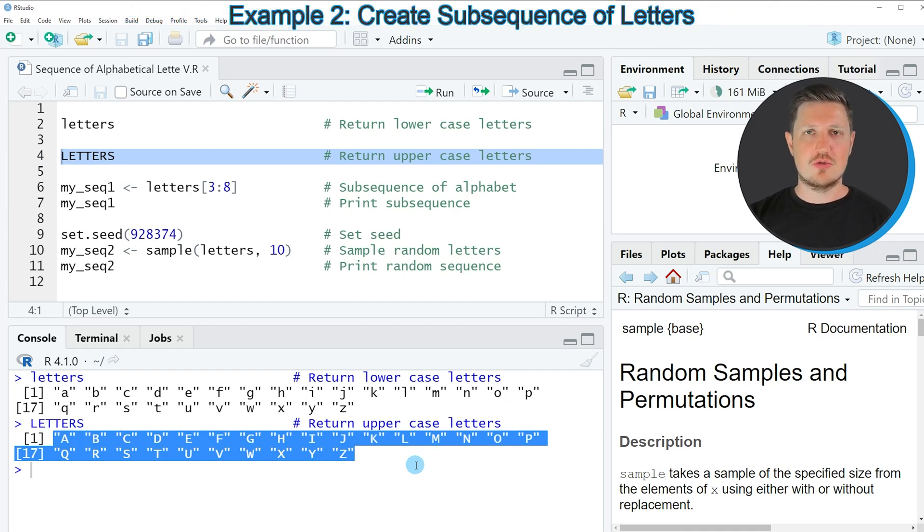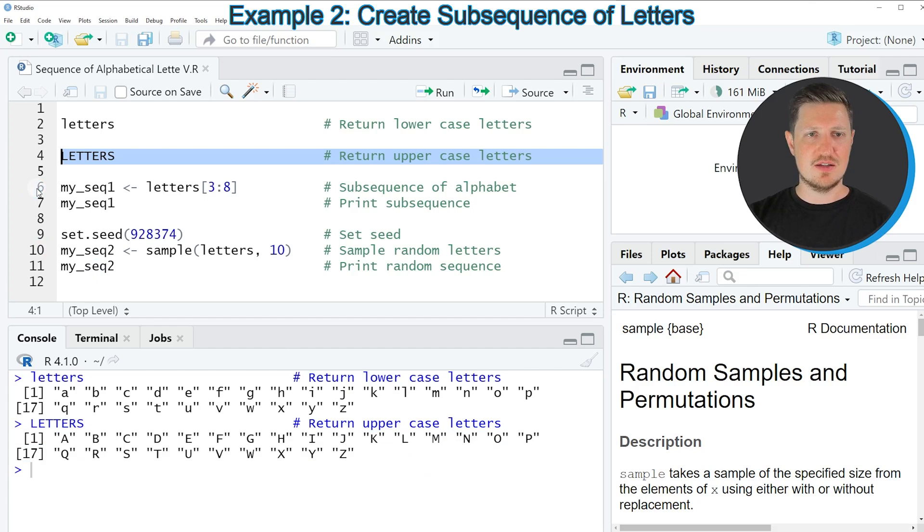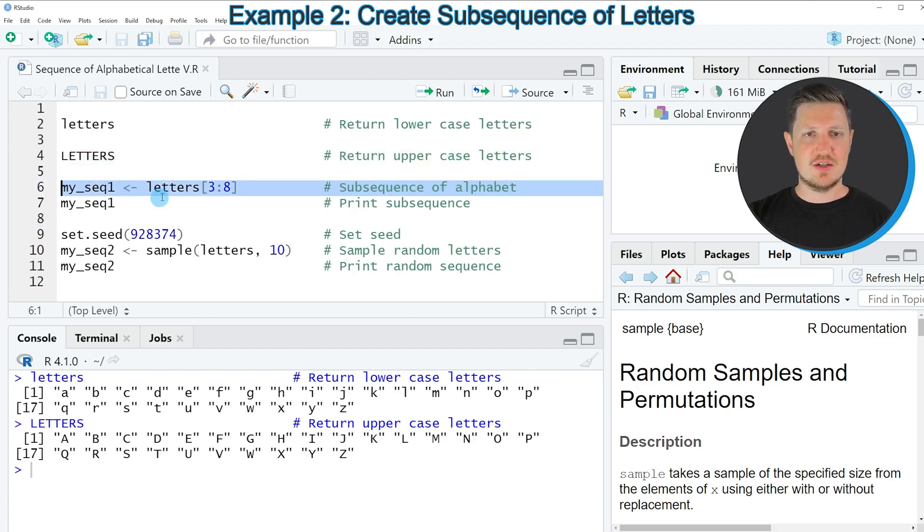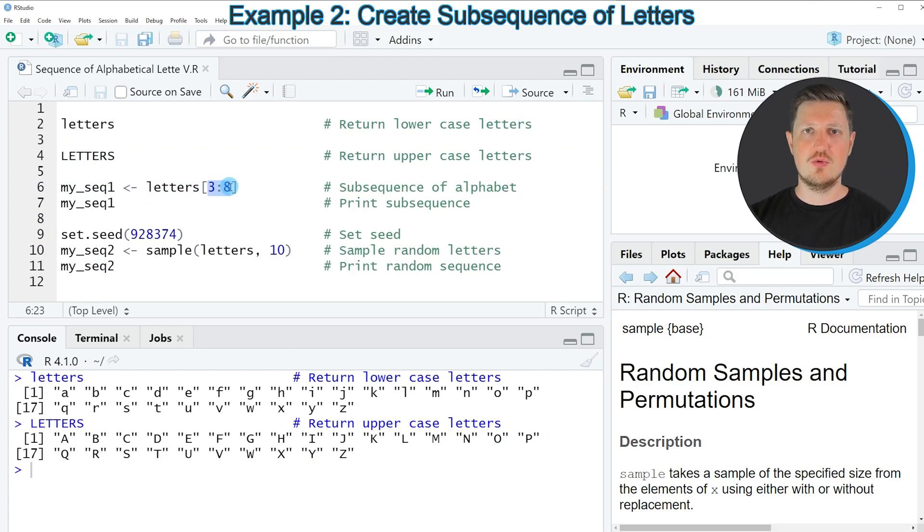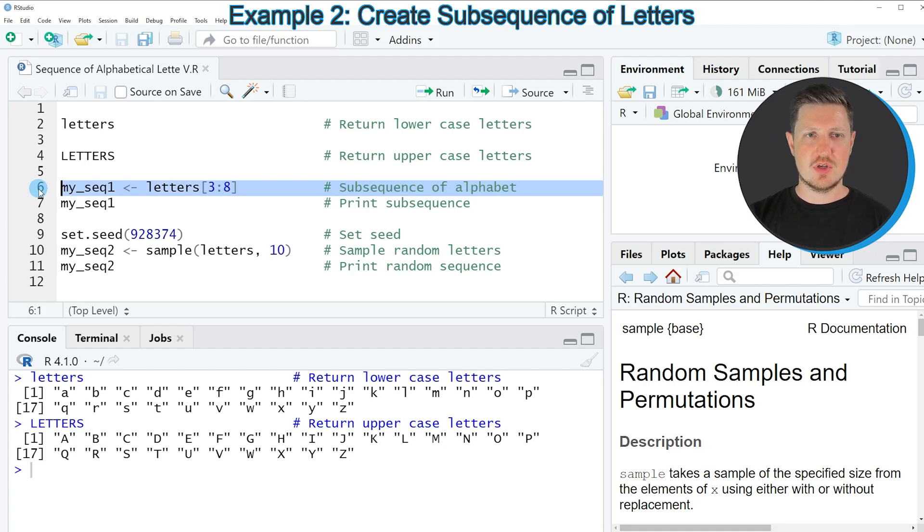We can also create a subset of this sequence as you can see in line 6 of the code. In this line of code I'm subsetting the letters object and I'm extracting only the 3rd to the 8th position of this letters object.